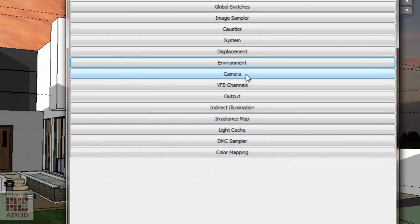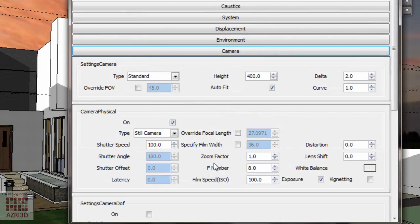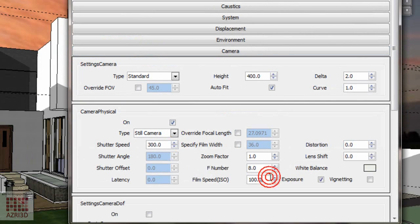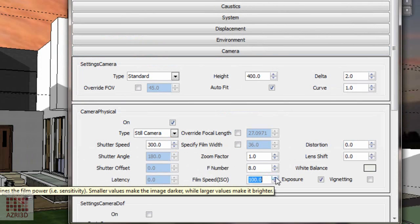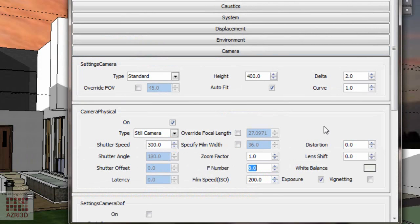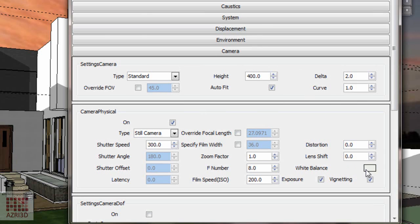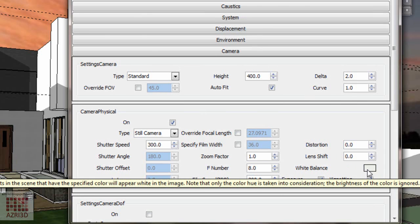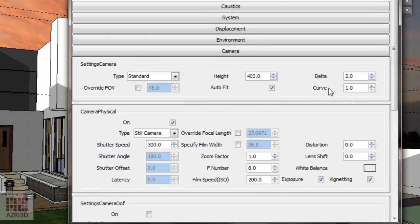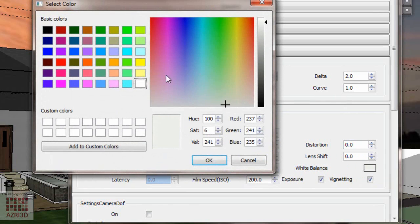Then the camera. I'm going to turn on the vignetting so the corner part of the image will be a bit darker. This will make the result become more realistic. Also, I'm going to change the color to light purple.